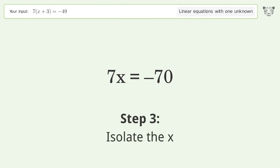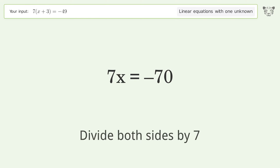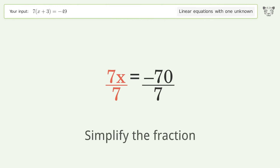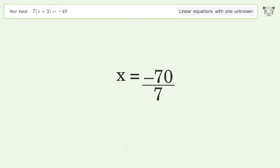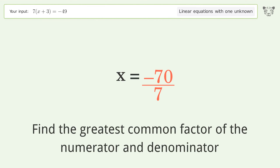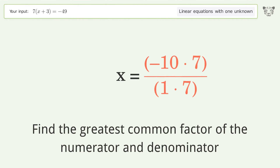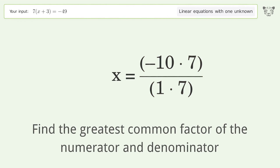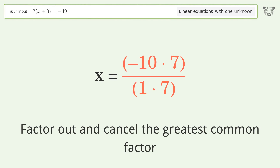Isolate x by dividing both sides by 7. Simplify the fraction by finding the greatest common factor of the numerator and denominator, then factor out and cancel the greatest common factor.